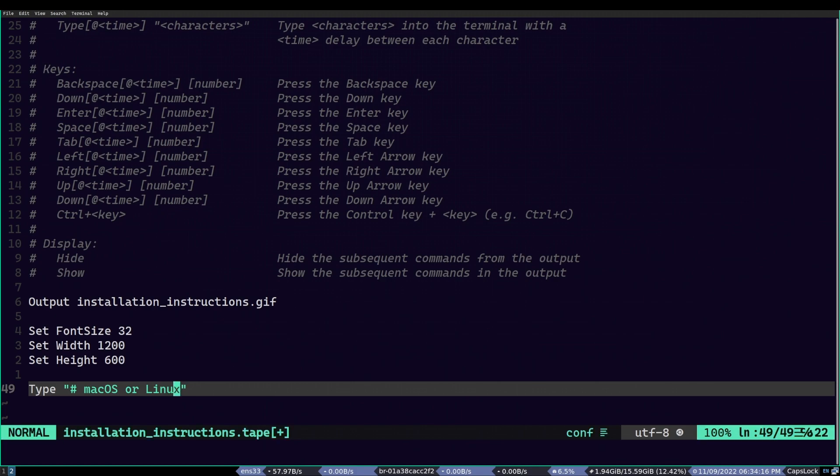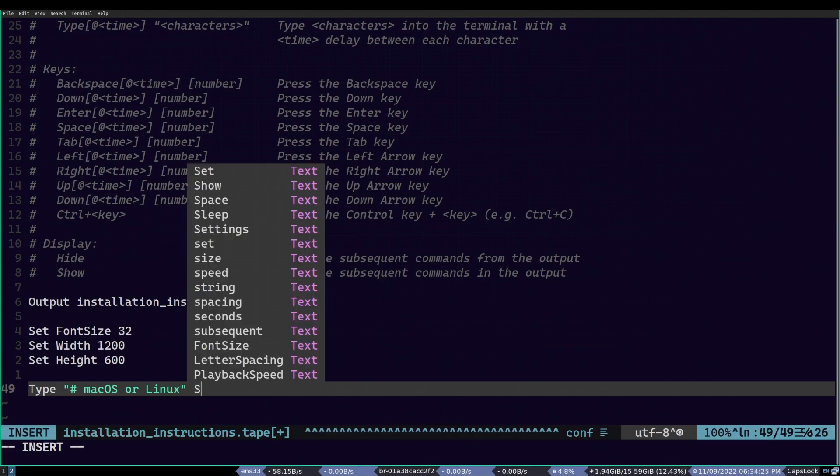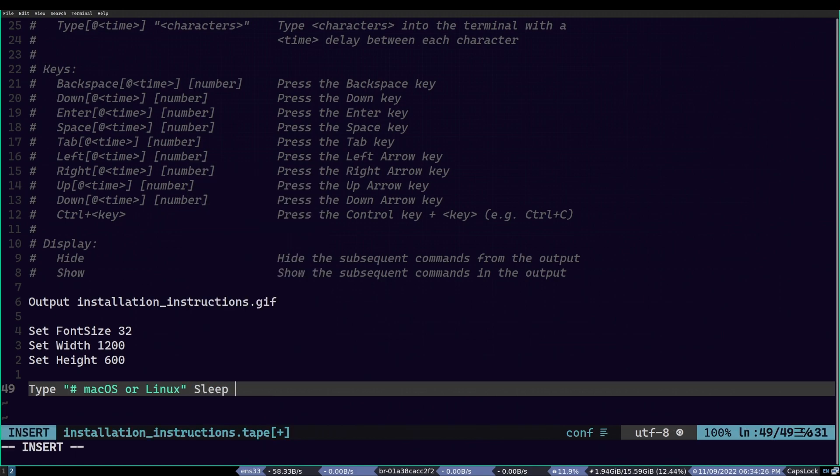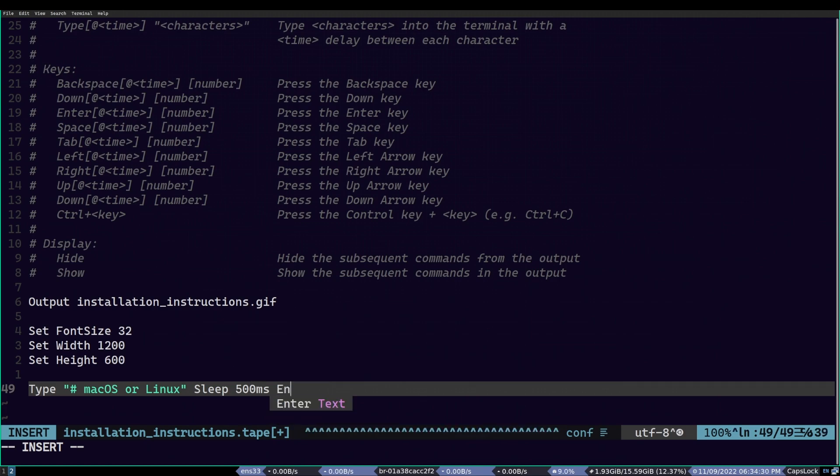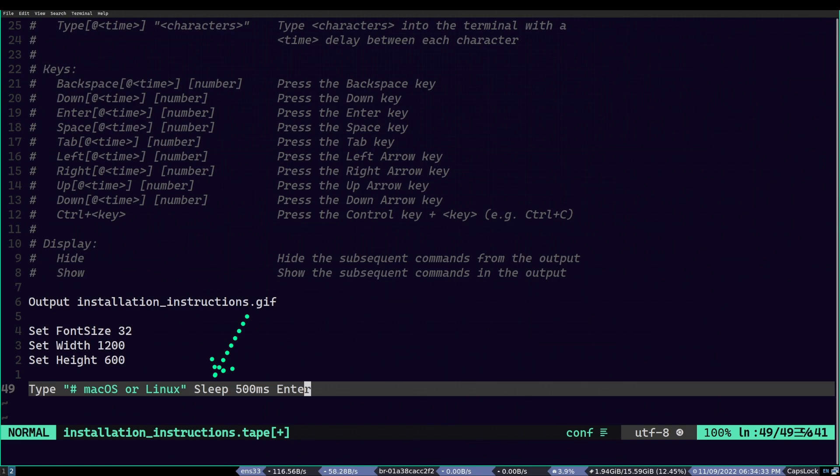Then, we add a 500ms delay by typing sleep 500ms. Then, we finally add enter to move to the next line. The reason why we add this sleep is because it will make the animation smoother. Anyways, now let's add the actual brew command, which is this.